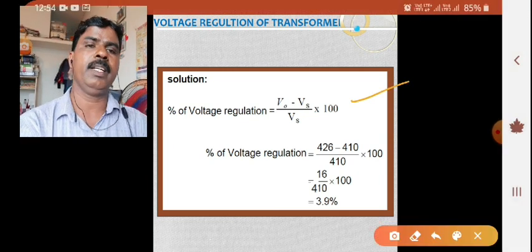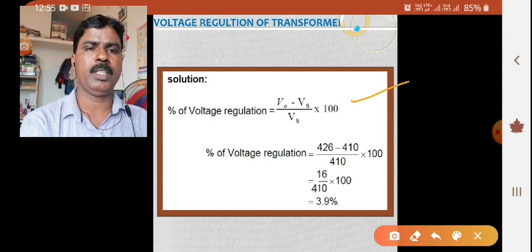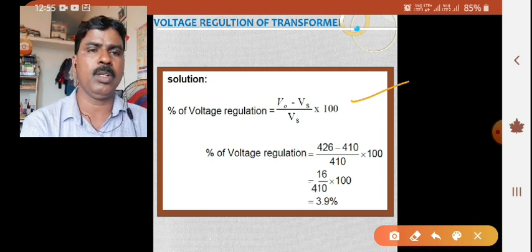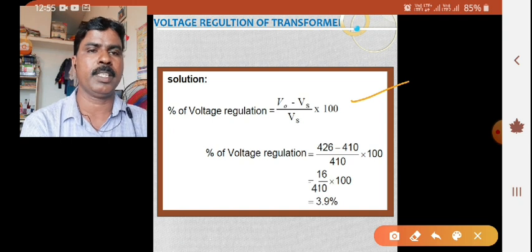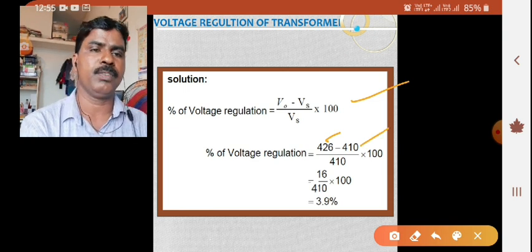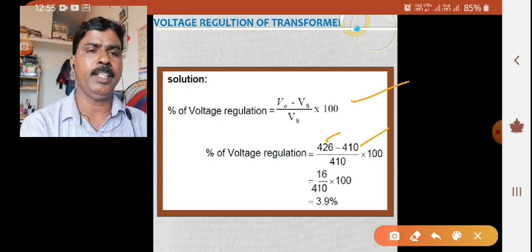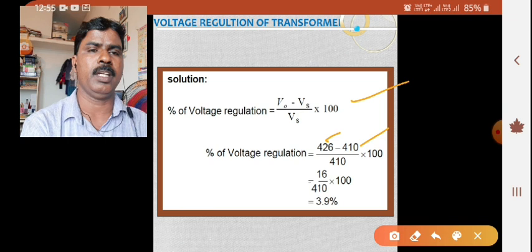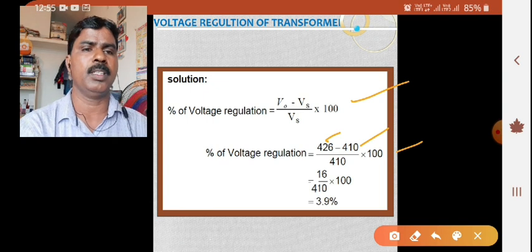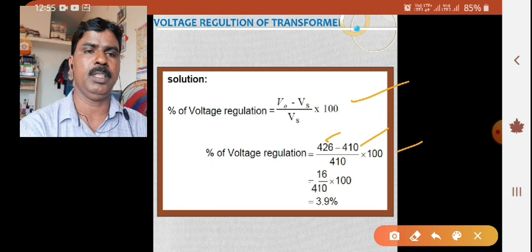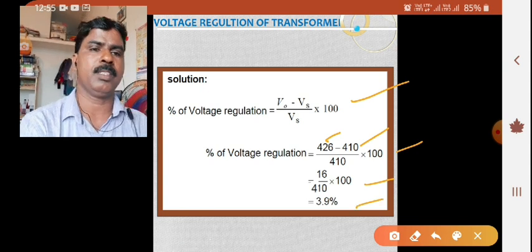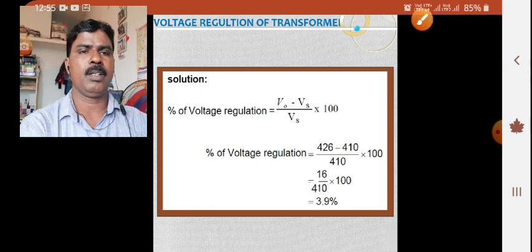Applying the formula: percentage voltage regulation equals V-0 minus V-s divided by V-s, multiplied by 100. Here, the no-load secondary terminal voltage V-0 is 426 volts, and the full-load secondary terminal voltage V-s is 410 volts at 0.92 power factor. So, percentage voltage regulation equals 426 minus 410, divided by 410, multiplied by 100, which equals 16 divided by 410 into 100, giving 3.9 percent.